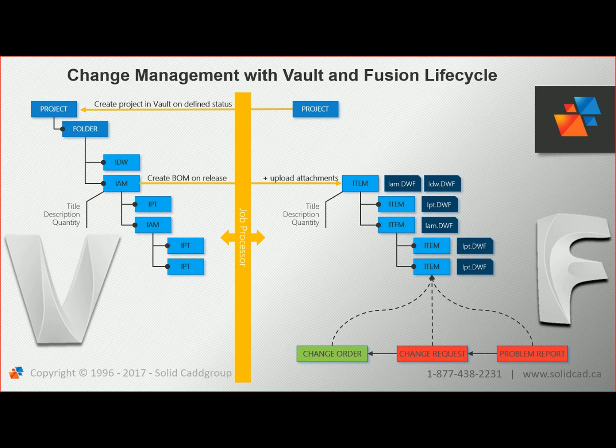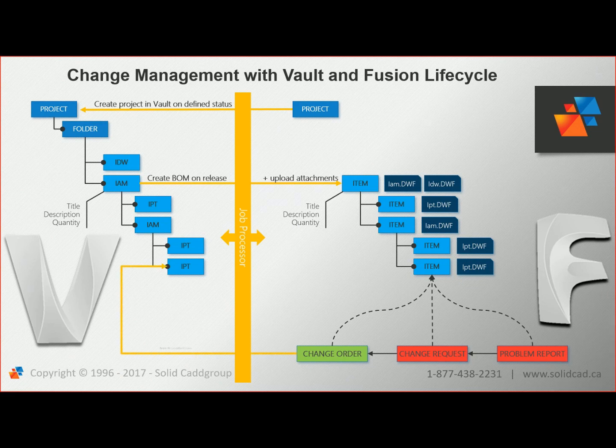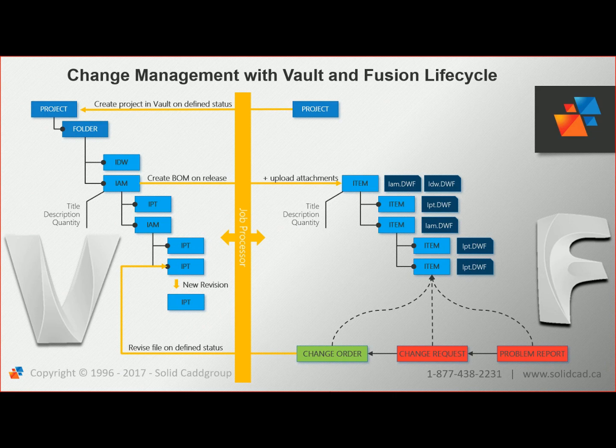When the ECO is approved, Fusion Lifecycle pushes the information back to Vault, where the impacted assembly is changed to a work-in-progress state. Designers can then make the necessary design changes and release the revised assembly.